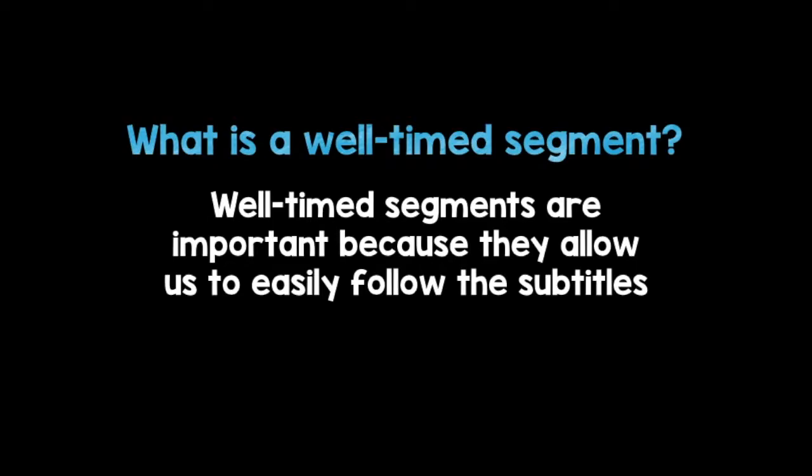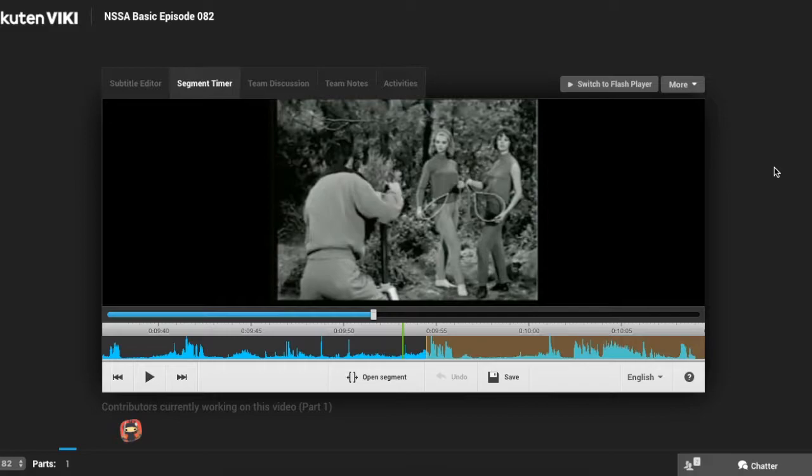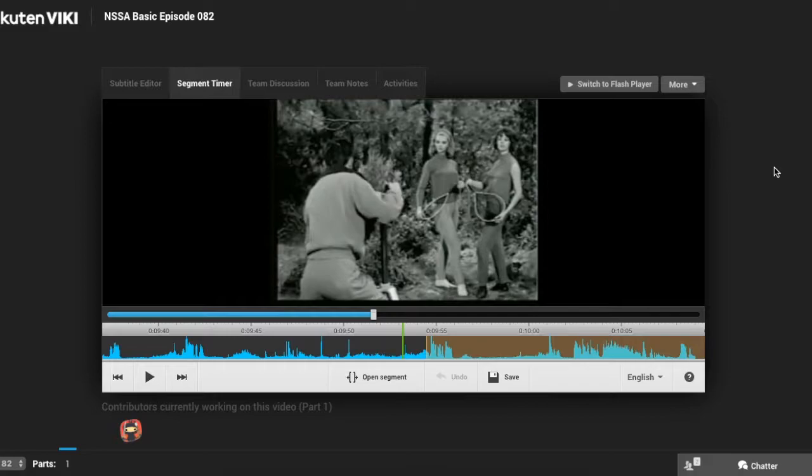Well-timed segments are important because they allow us to easily follow the subtitles. Let's look at an example of a segment that is on time. I'm going to pause the timer when I hear the first hint of voice. Ready?